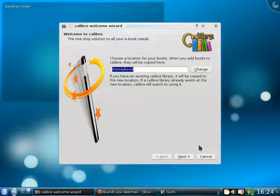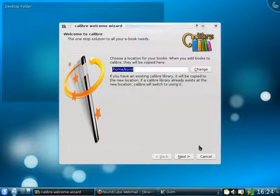Calibre was designed to make managing your e-book collection as easy as possible. It can manage books, newspapers, magazines, comics, and what have you.